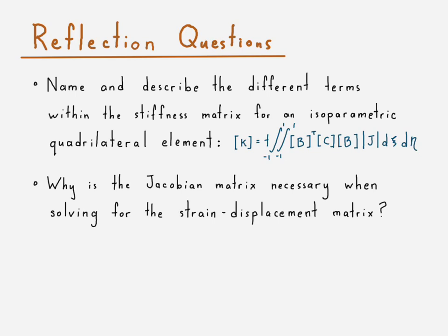Alright, that should conclude part two of our exploration of linear isoparametric quadrilateral elements. This video looked and focused on the strain displacement matrix B.